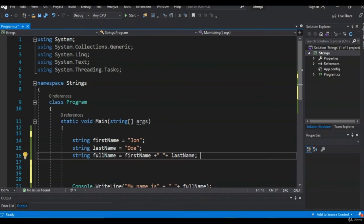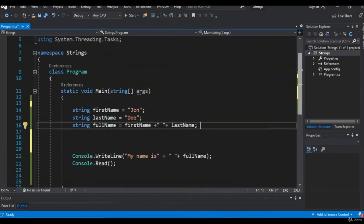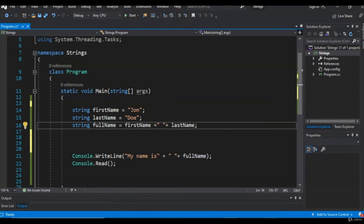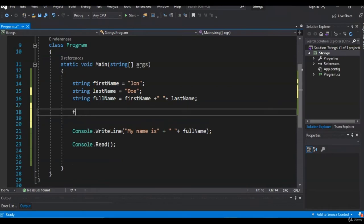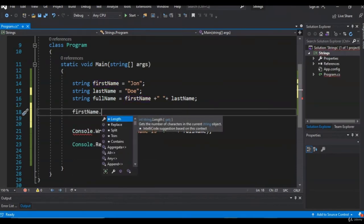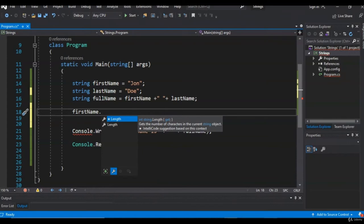Let's talk a little about the string class itself. The string class is a part of the System namespace — when you declared your string, you might have noticed the System namespace was no longer grayed out. When you create a variable for string, you're creating an object of the string class. That object has access to all the methods available through the string class. For example, take 'firstName' — as soon as you hit the dot, you get lots of options. The first tab has properties, like Length, which tells you how many characters are in that variable.